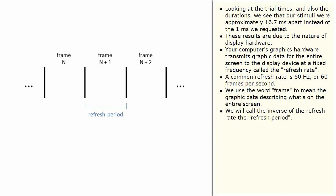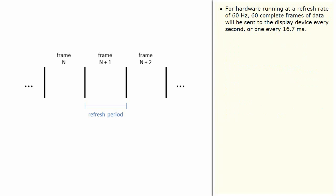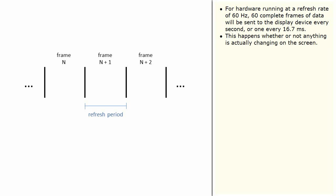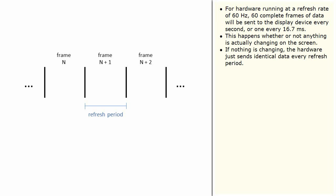We will call the inverse of the refresh rate the refresh period. For hardware running at a refresh rate of 60 Hz, 60 complete frames of data will be sent to the display device every second, or one every 16.7 milliseconds. This happens whether or not anything is actually changing on the screen. If nothing is changing, the hardware just sends identical data every refresh period.